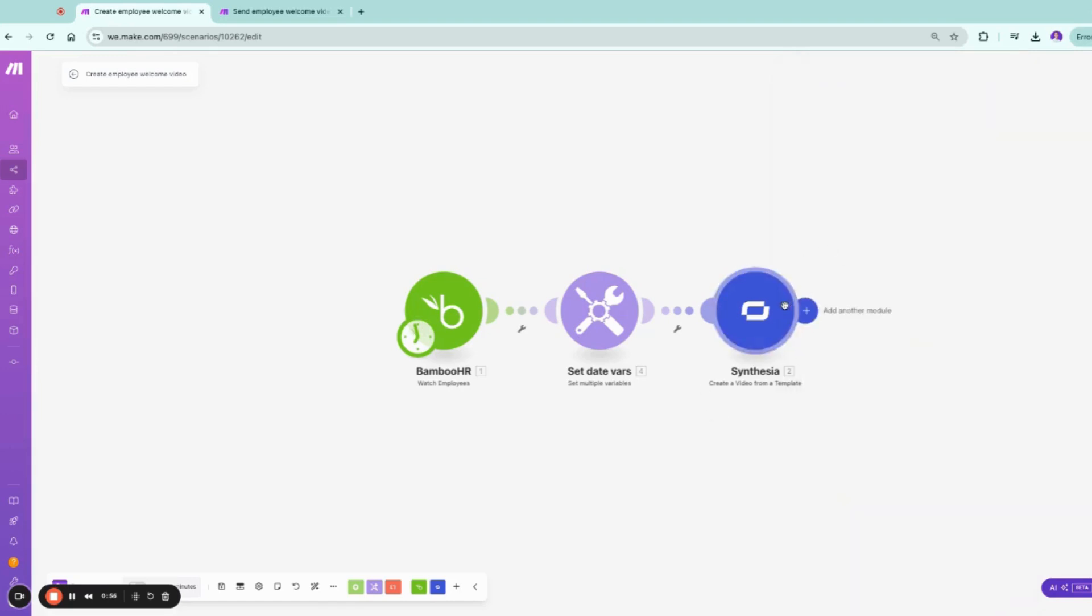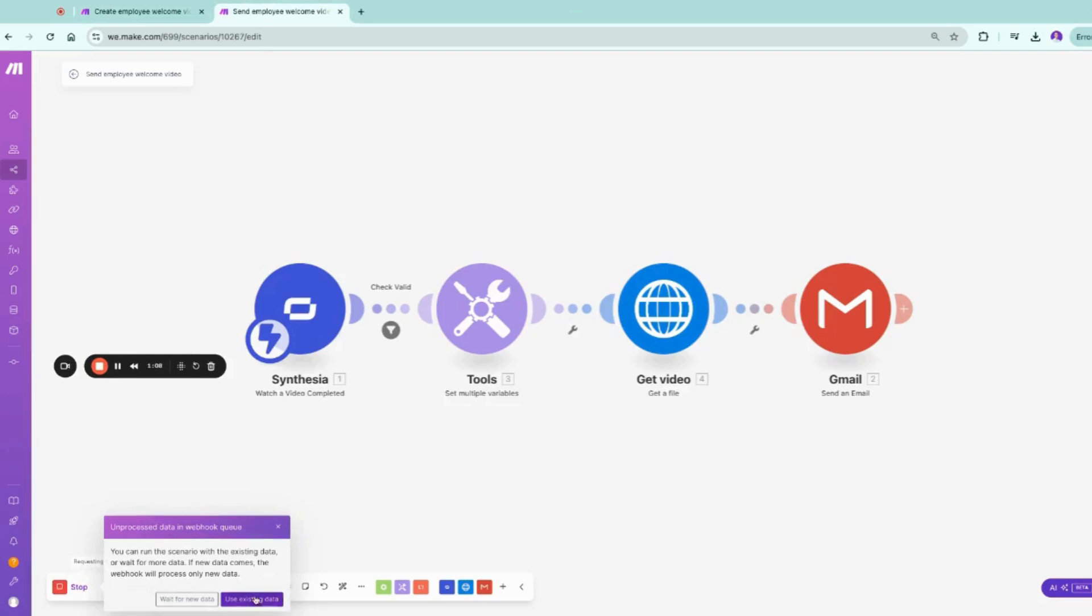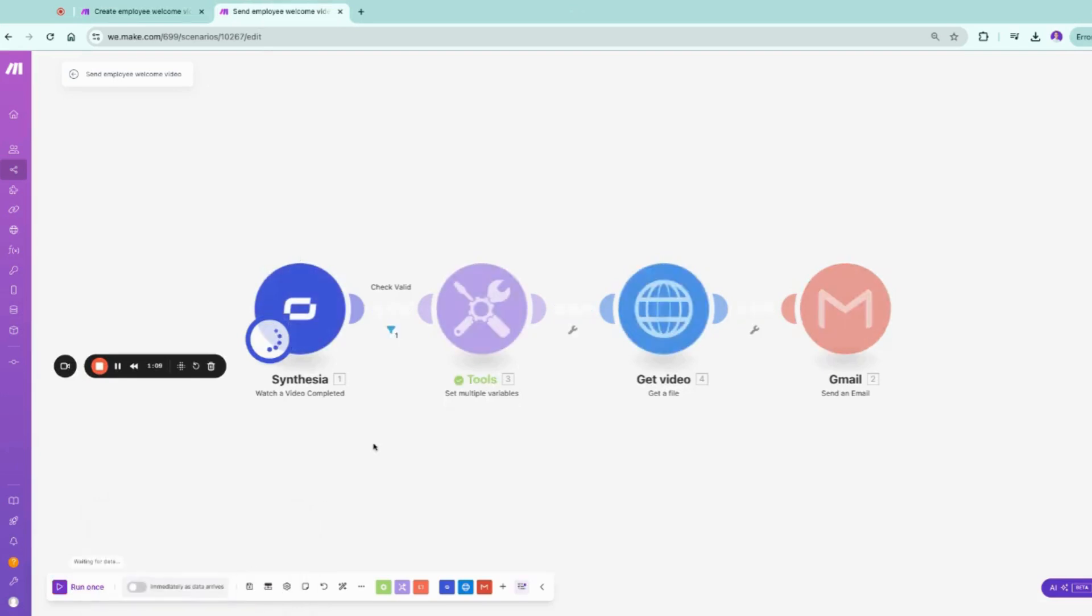As this process usually takes at Syntesia around 10 to 30 minutes depending on the load of their servers, I'm going to show you today an already existing one. So we're going to use the existing data.